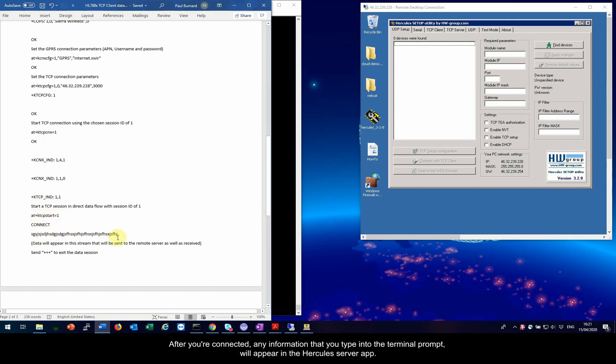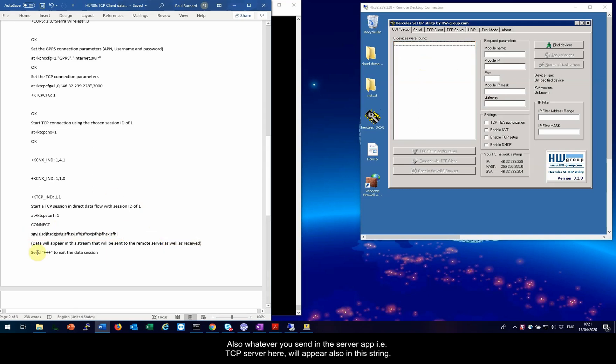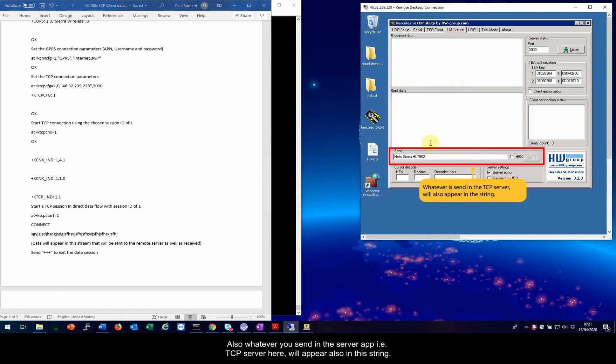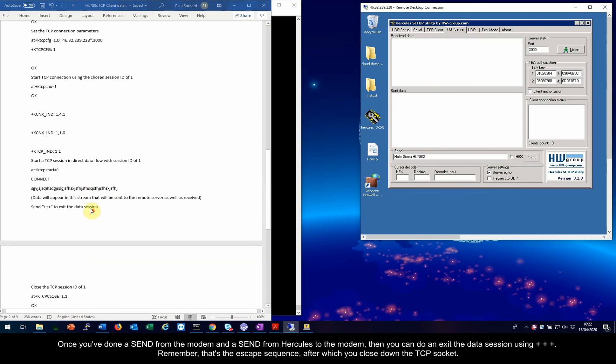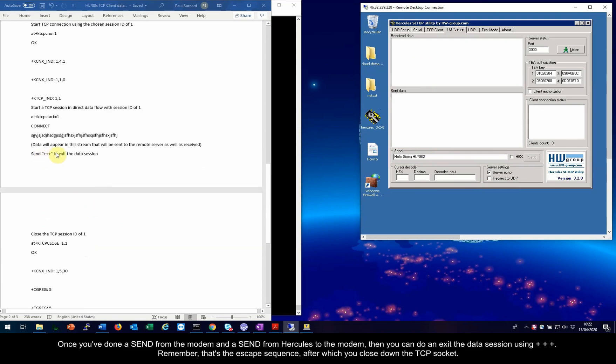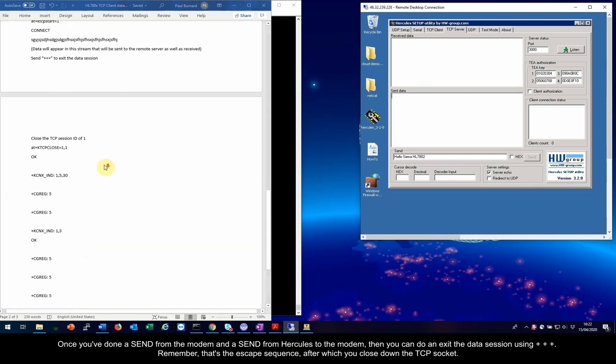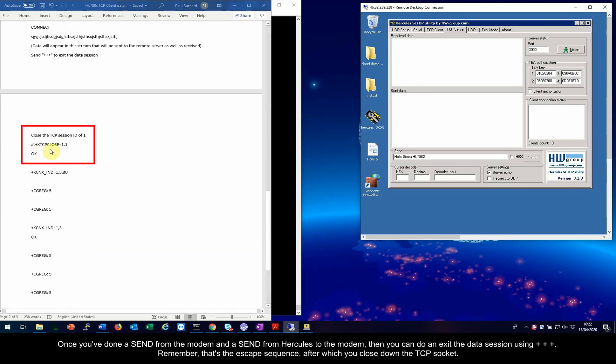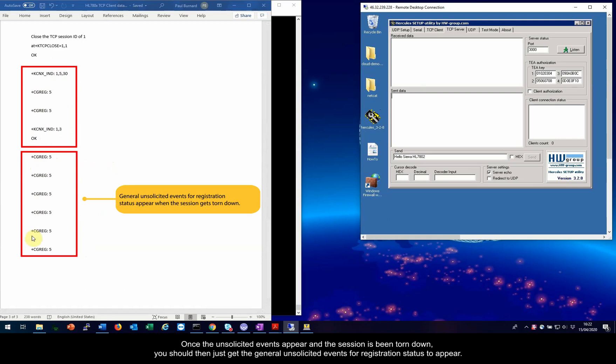After you're connected, any information that you type into the terminal prompt will appear in the Hercules server app. Also, whatever you send in the server app, that is, TCP server here, will appear also in this string. Once you've done a send from the modem and a send from Hercules to the modem, then you can exit the data session using plus plus plus. That's the escape sequence after which you close down the TCP socket. Once the unsolicited events appear and the session has been torn down, you should then just get the general unsolicited events for registration status to appear.